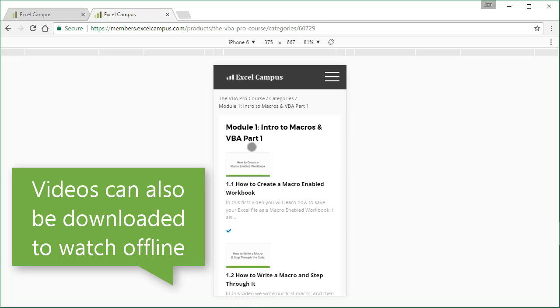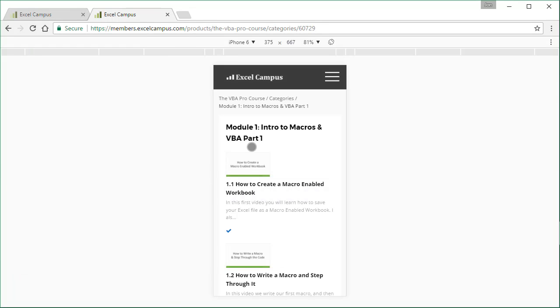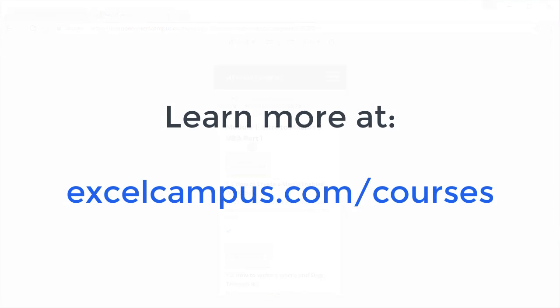So I hope that helps give you a little quick sneak peek of the Excel Campus courses. If you want to learn more, go to ExcelCampus.com slash courses and join us for one of these awesome learning experiences. Thanks again for watching, and I'll see you soon.